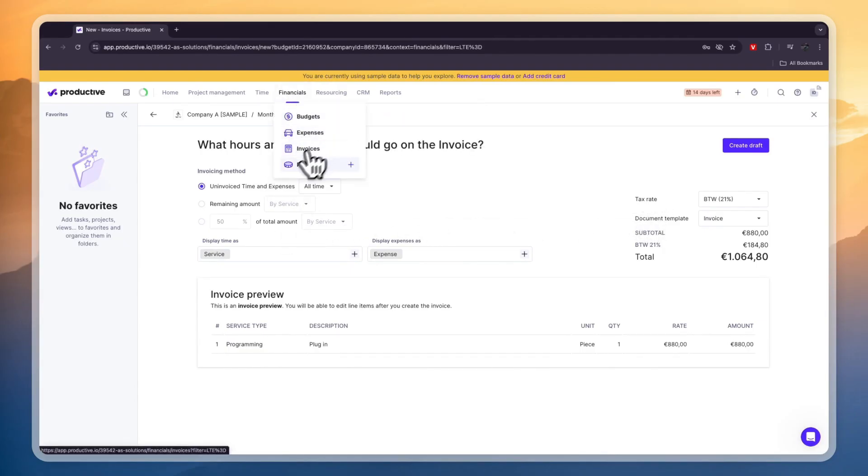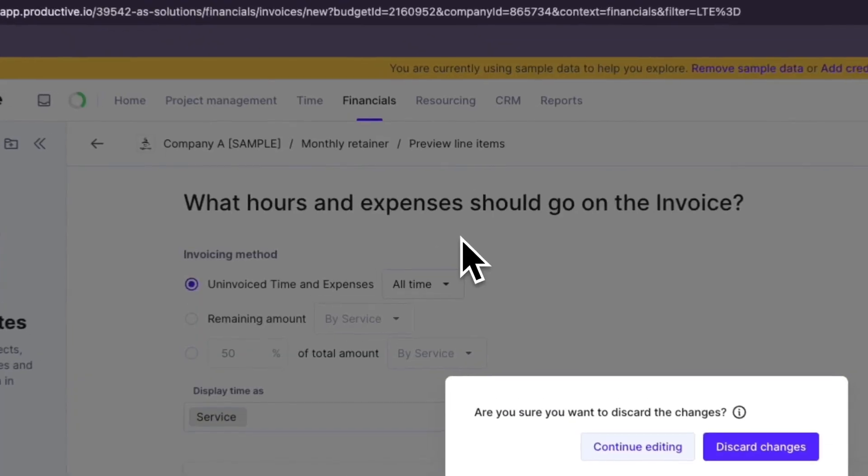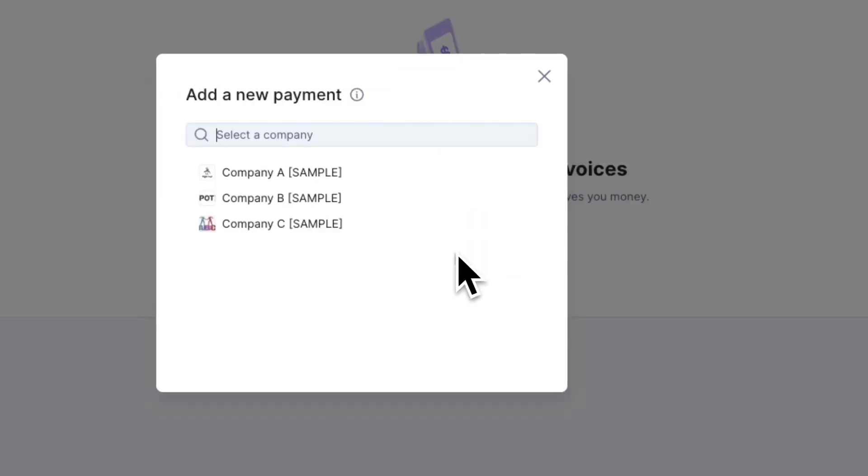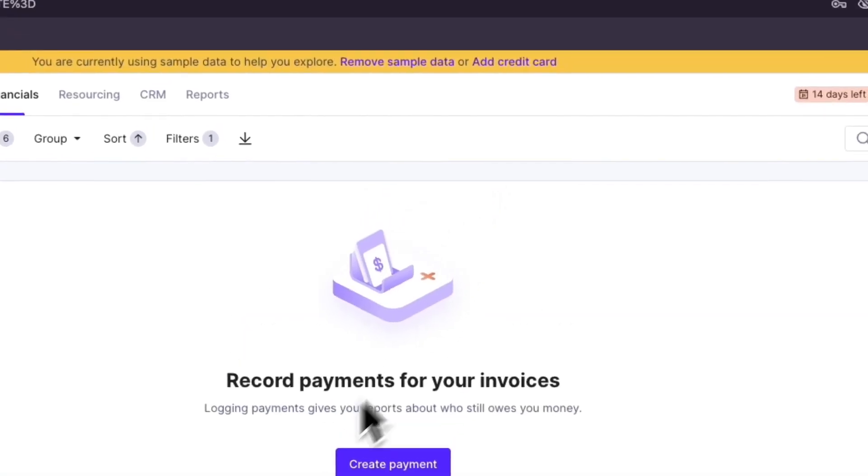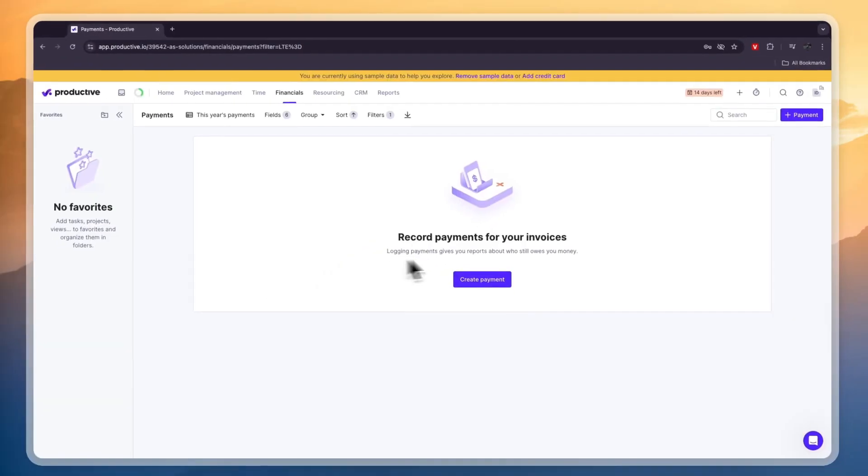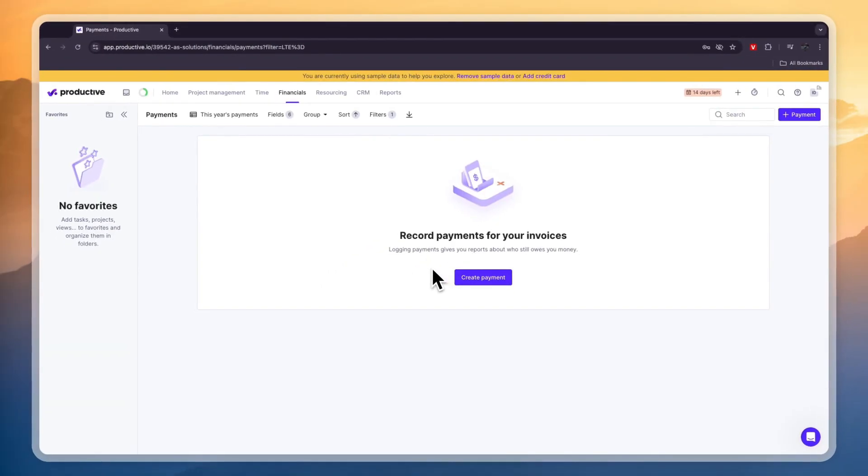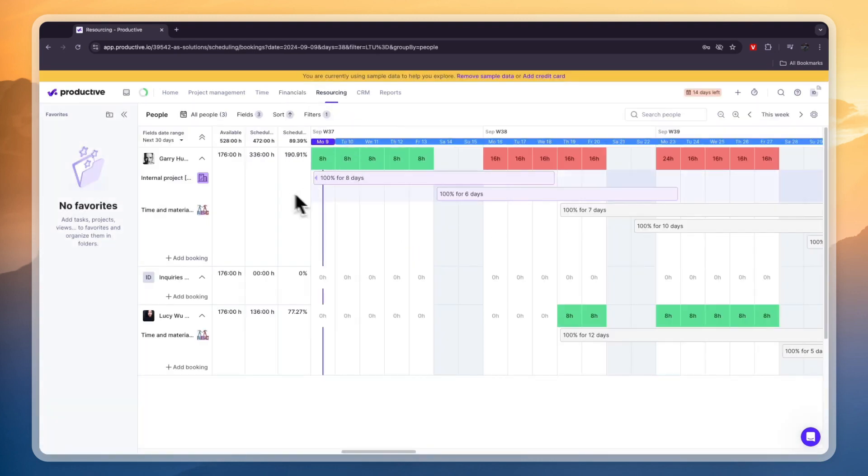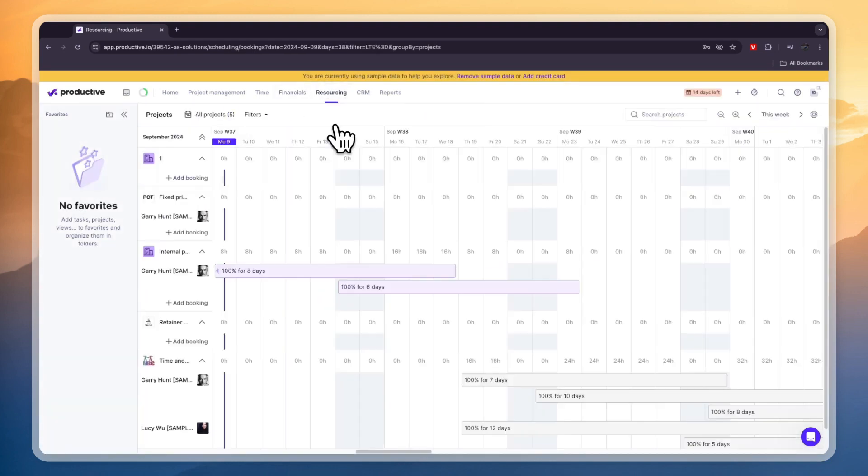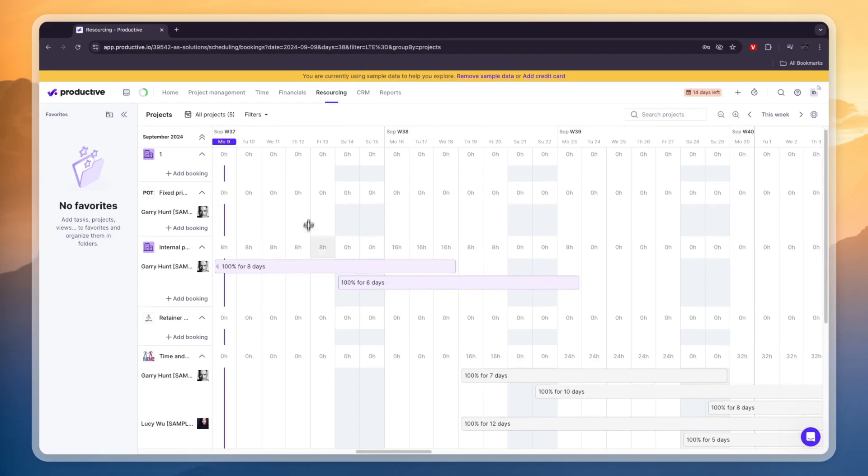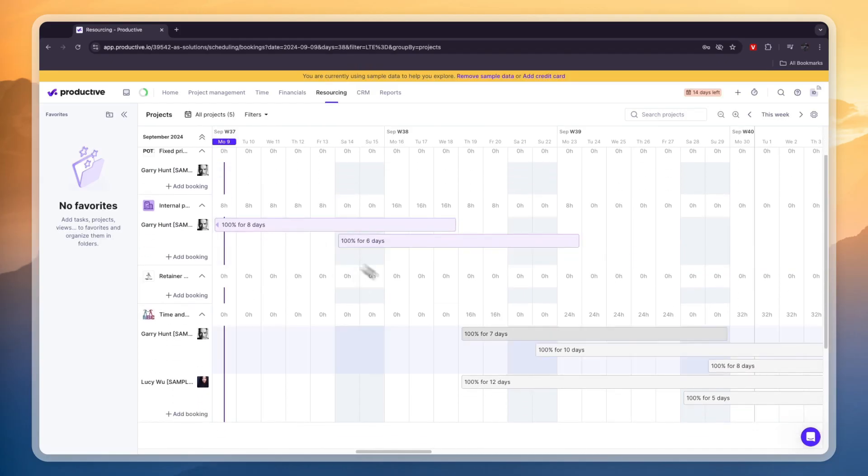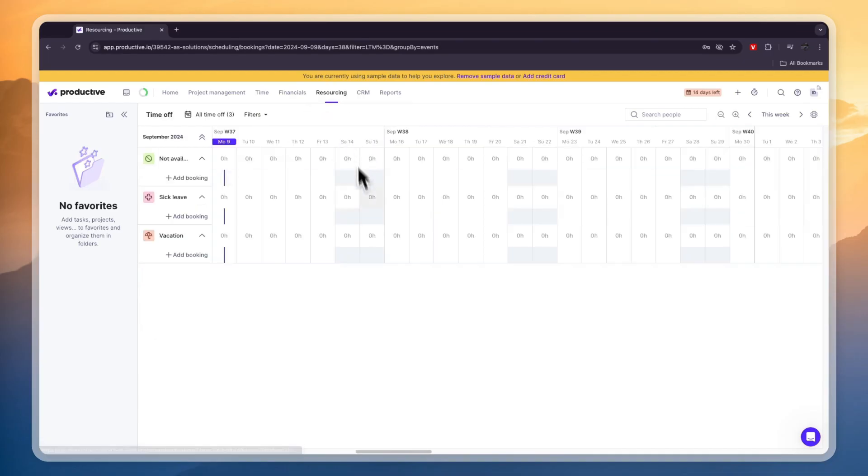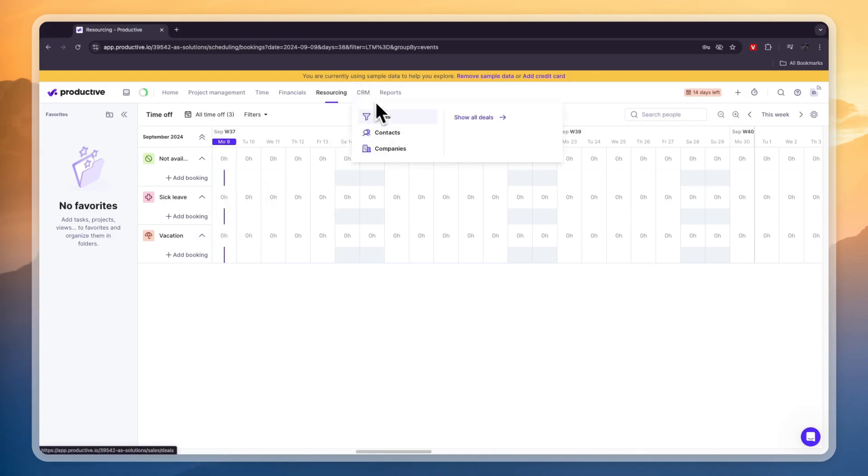Next in the financials you will also see payments and from here you can create payments for specific companies. So basically this is a log of the payments and this helps you keep track of who still needs to pay you. Then in resourcing here you have your people so you can see what they have been up to. You can see the projects that you have been working on and who has been working on those projects. Then in the time off section you can see who is taking time off and this tool also works as a CRM.